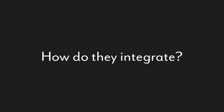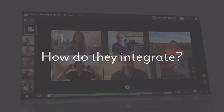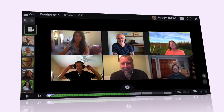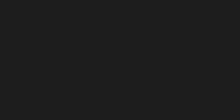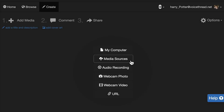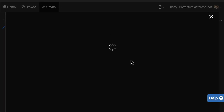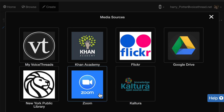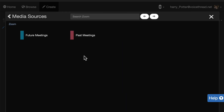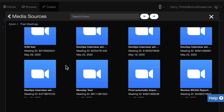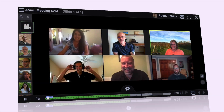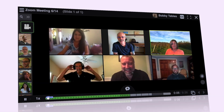The integration between your VoiceThread and Zoom accounts allows you to pull any recorded Zoom session directly into a VoiceThread. First, create a VoiceThread, then go to Media Sources, select Zoom, and then find the recording you want to import. Once the import is complete, you can then share it with the participants, and importantly, with all the people who missed that original meeting.